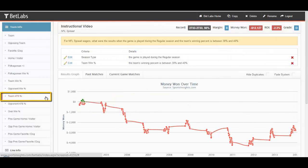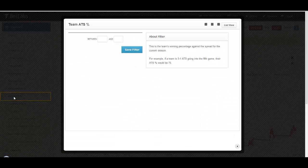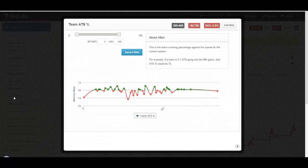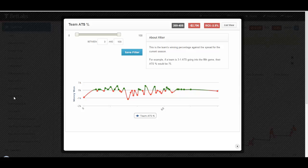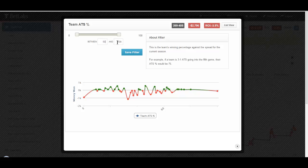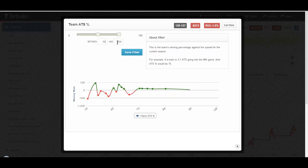Next, we'll look at ATS percentage. Instead of actually winning or losing the game, this looks at a team's winning or losing percentage against the spread. So if a team has covered exactly half their games, that would be a 50 ATS percentage.